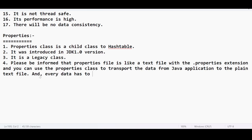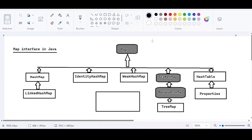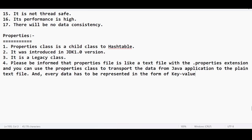Every data has to be represented in the form of key-value pairs when it comes to maps. Data should always be in key-value pair format. The keys are always unique, while the values can be duplicated — you can have duplicate values but not duplicate keys.